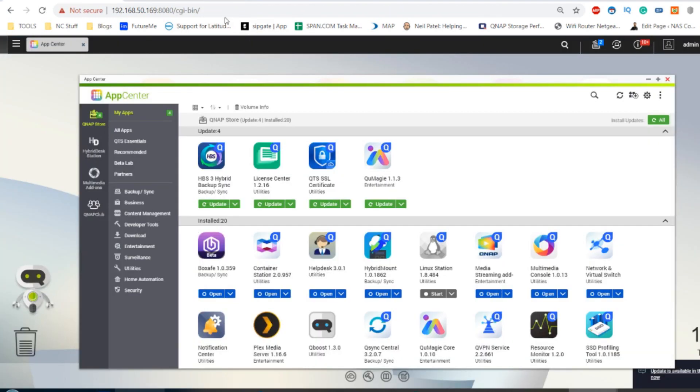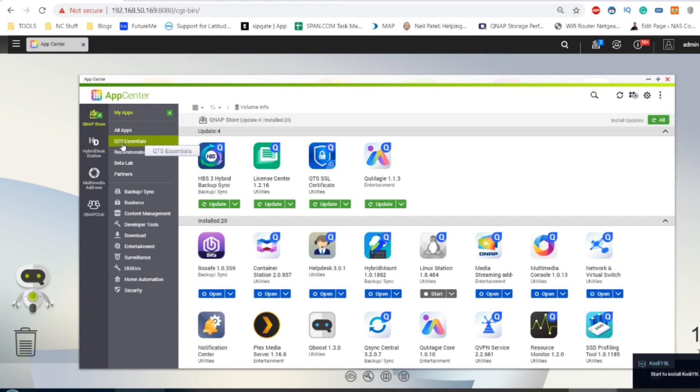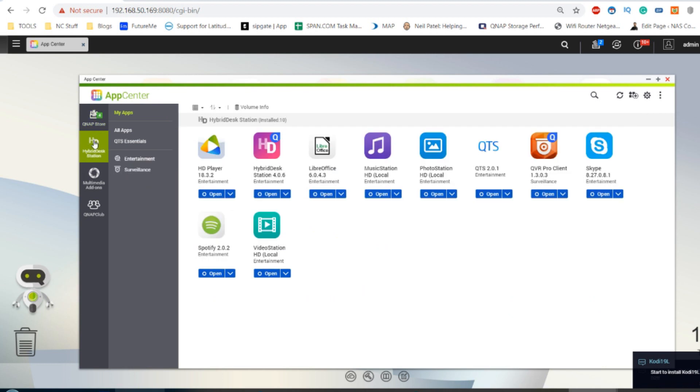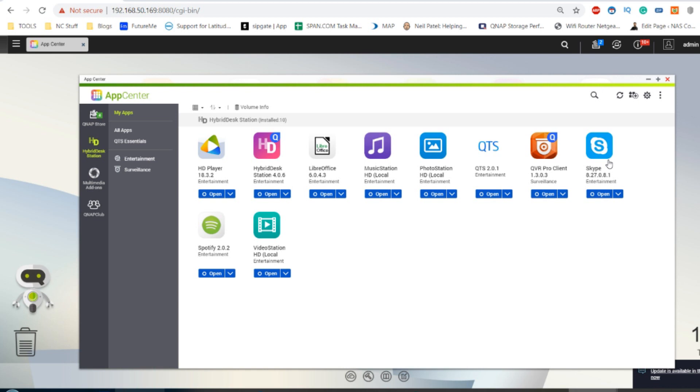A number of you don't like accessing Plex Media Server via that way and you want to use the HDMI input. So you would go to HD Station and install all of those applications. There aren't a lot of applications officially for HD Station, although there are a number of unofficial ones, but the one that used to be there, Plex Media Server, is now gone.